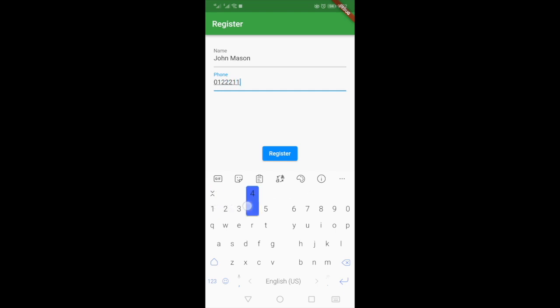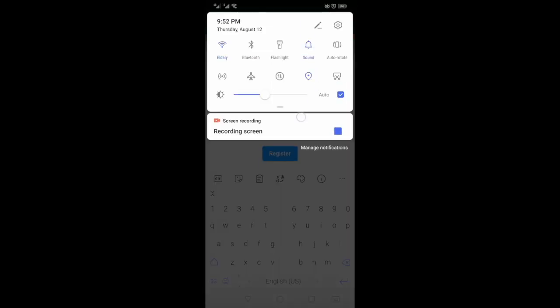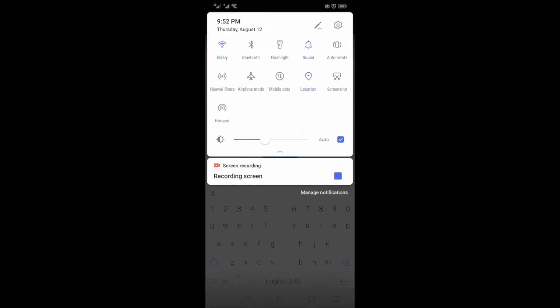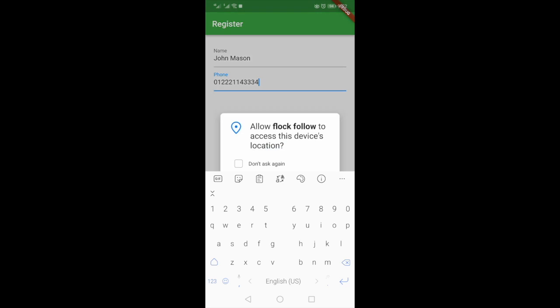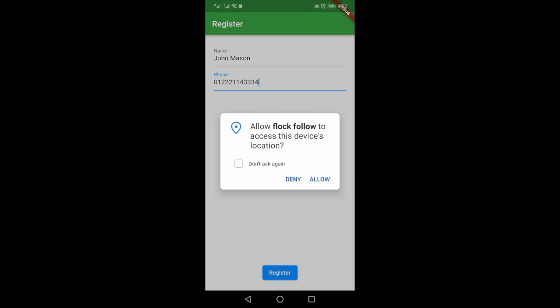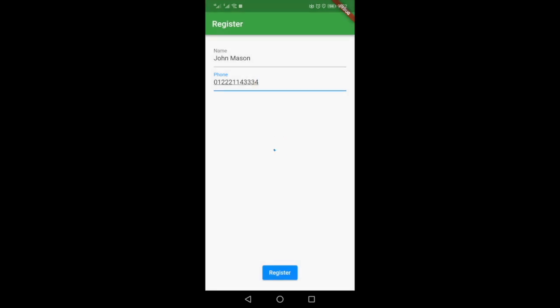You're going to need to make sure that you enable Google location because this app makes use of your location, and location is its core function. Then click register and allow the program to access your location.